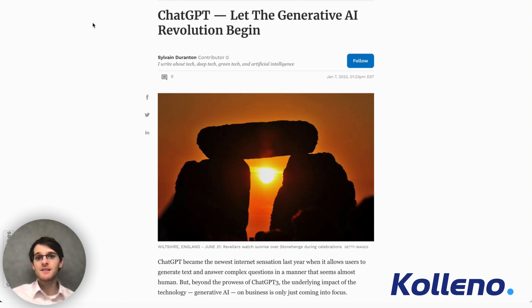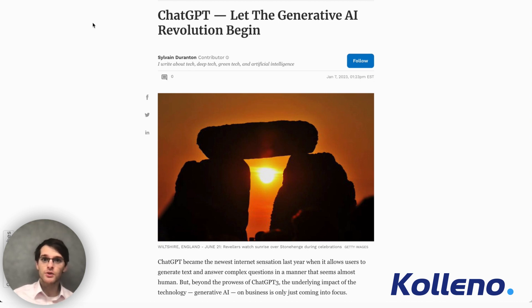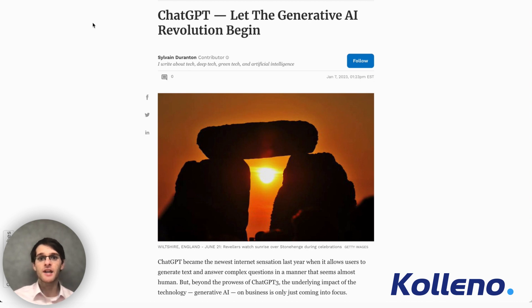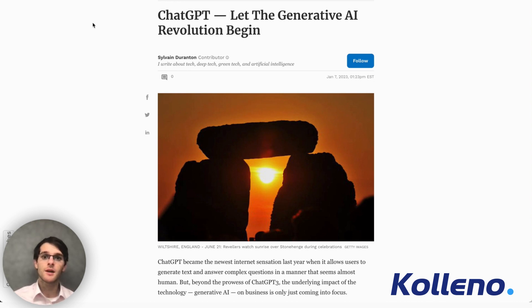Basically it enables anyone to put a prompt, so a question or a text to be completed, and ChatGPT will generate the text based on the information it has.